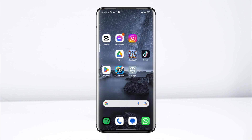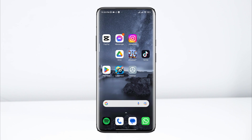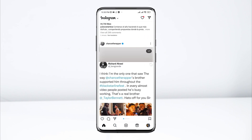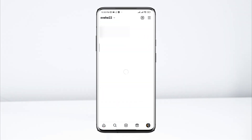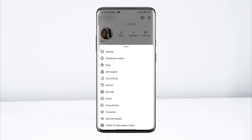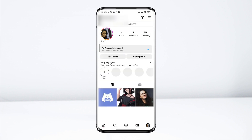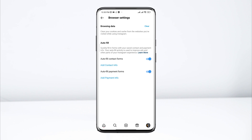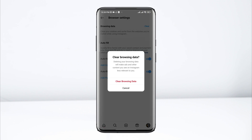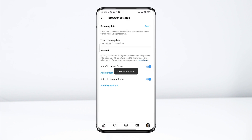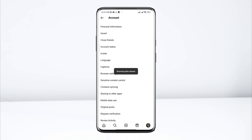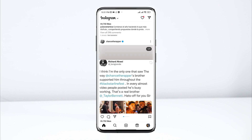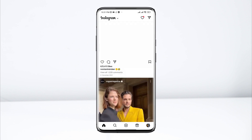To solve 'You are all caught up,' first open Instagram, tap Profile, tap the three-dot line, tap Settings, tap Account, tap Browser Settings, then tap Clear Browsing Data. That is the first step you need to do. Now go back and open up your main page from your Instagram account.